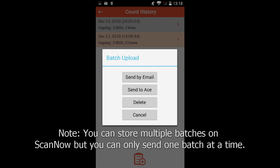Please note that you can store multiple batches on ScanNow, but you can only send batches to ACE, one at a time.